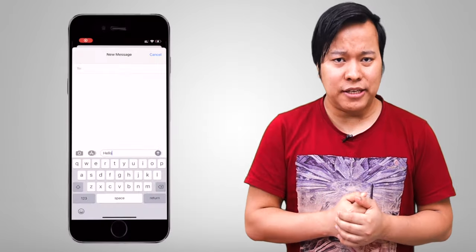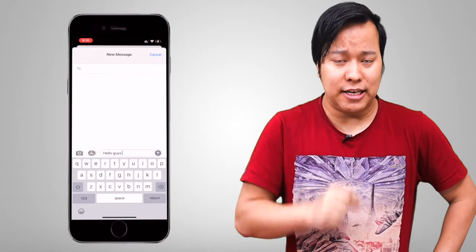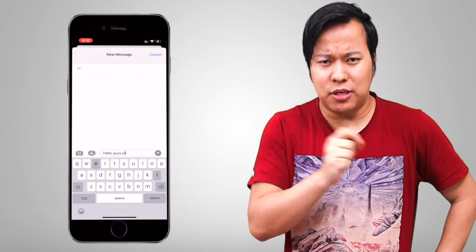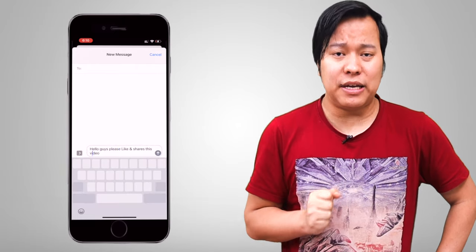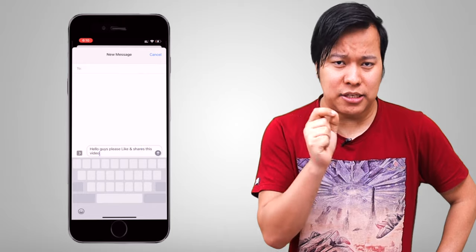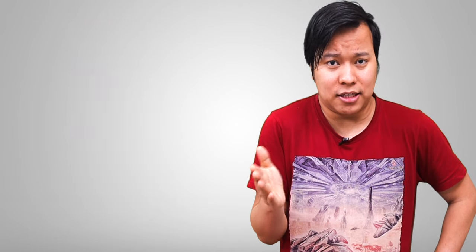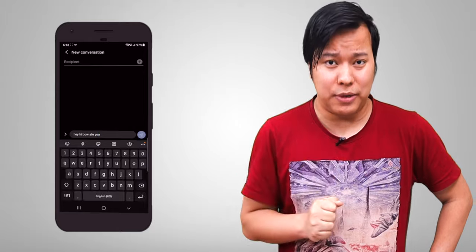The next hack is very useful and you can use it on both Android and iPhone. When you are typing a message or chatting and you want to edit text, simply long press the space bar button, and then you can move the cursor wherever you want and easily edit it.